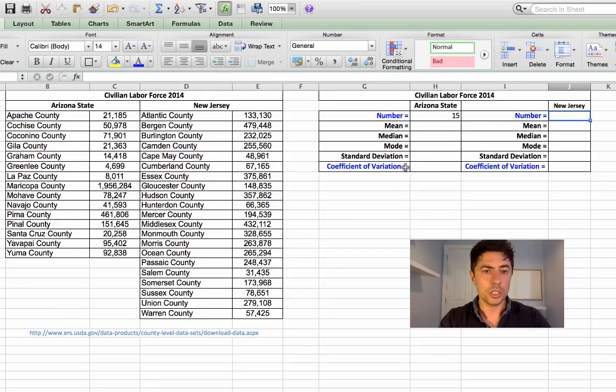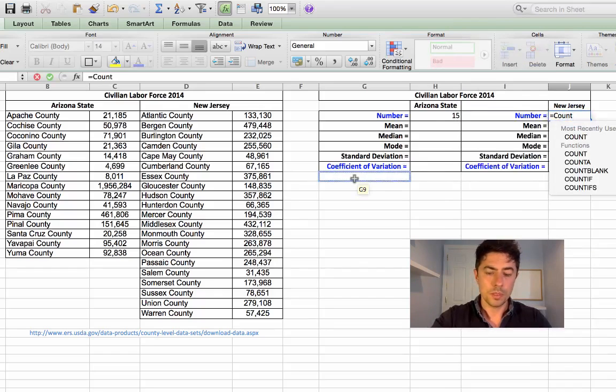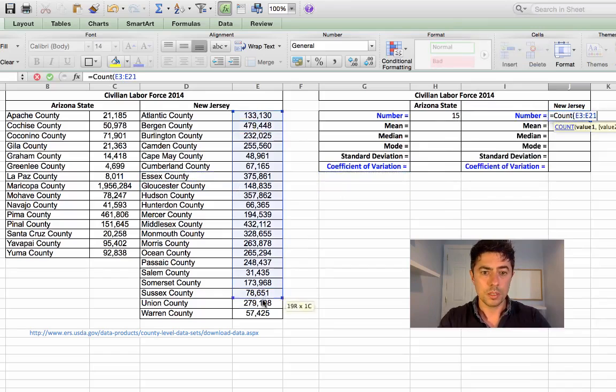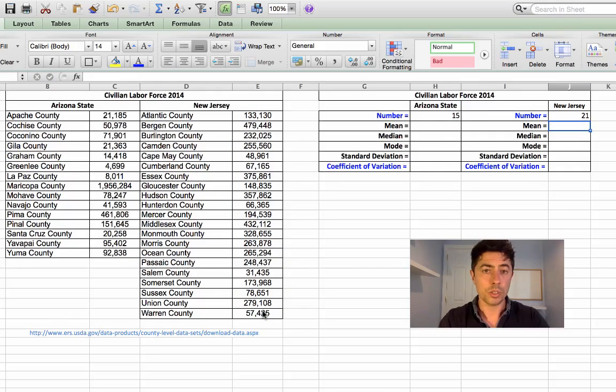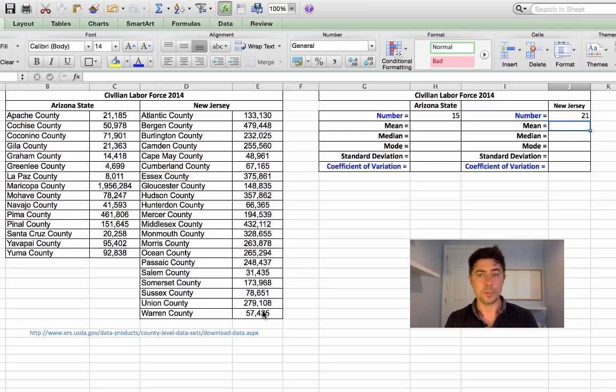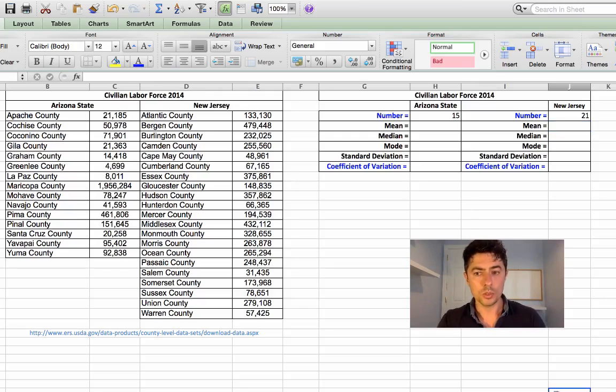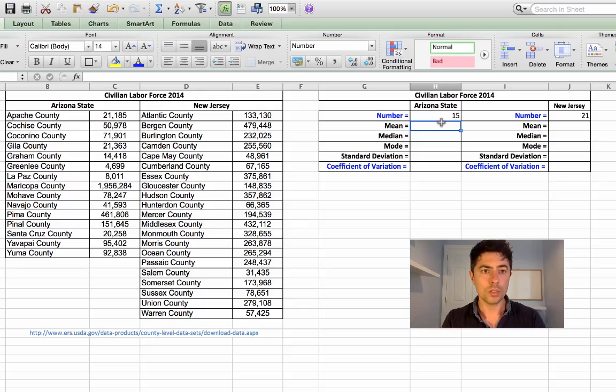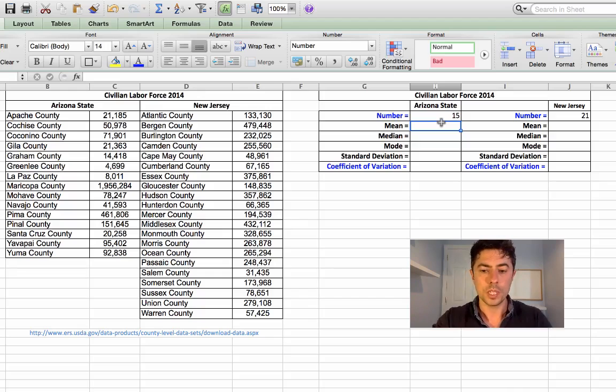New Jersey, how many counties? Count, open your bracket. Highlight and scroll down. Close your bracket and press enter or return and there are 21 counties in New Jersey. To find the mean, we will do one of two methods. For Arizona State, I'll use the first method where we'll get the sum or the total of the civilian labor force for Arizona and I'll divide it by the number that we've just found, which is 15.